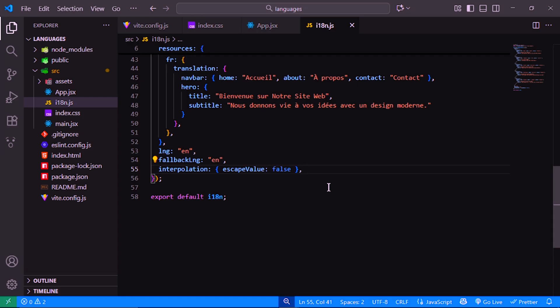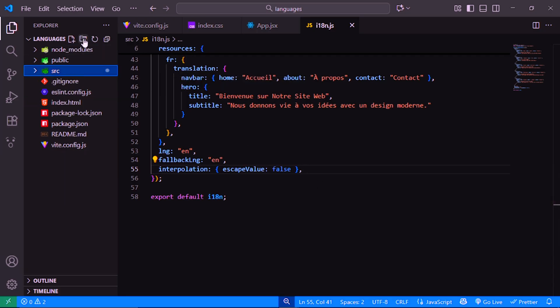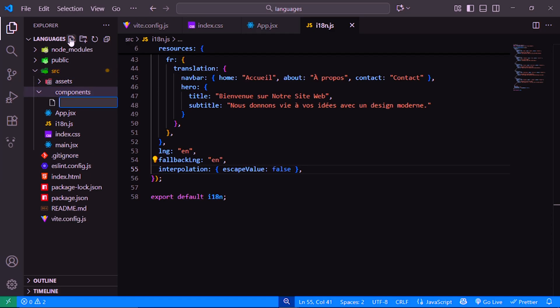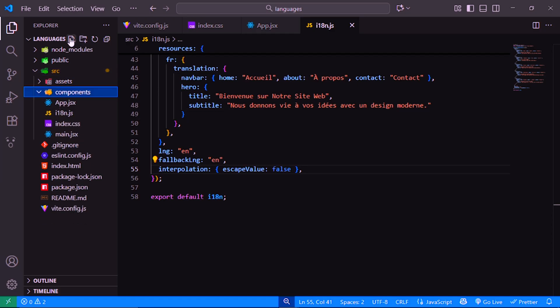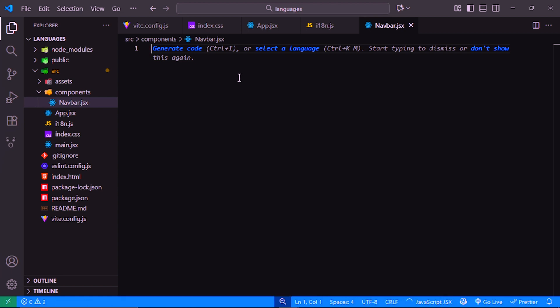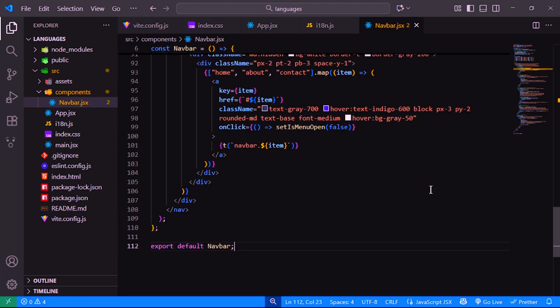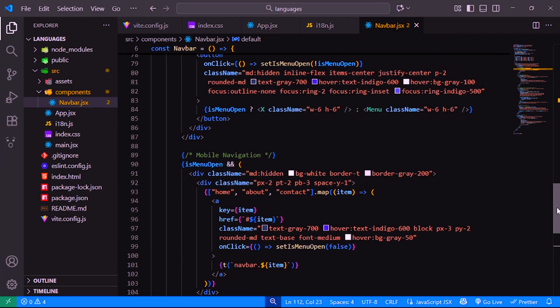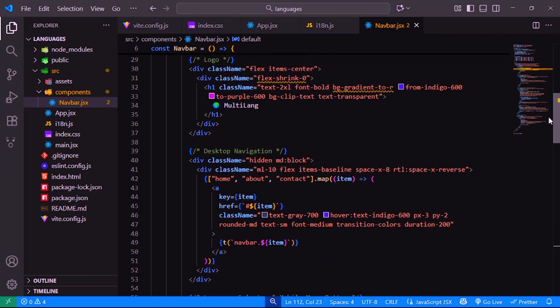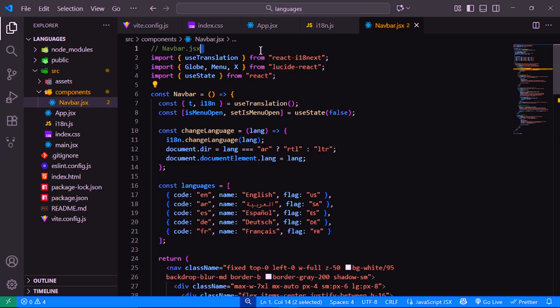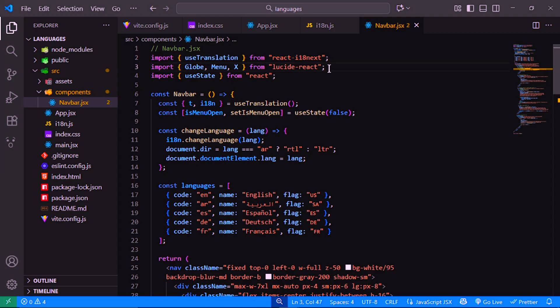Now let's create our navigation bar for the multi-language React website. Inside the source components folder, create a new file called navbar.jsx. This file will contain all the code for our responsive navigation bar with a built-in language switcher using i18next. First, we import useTranslation from react-i18next. This hook will allow us to access translations directly inside our component.